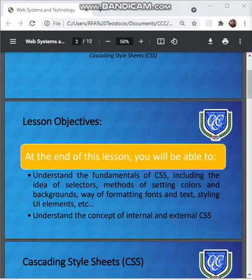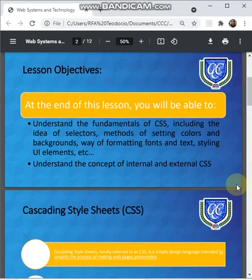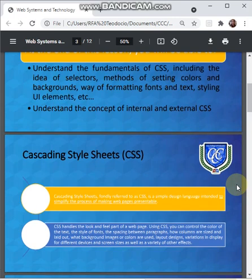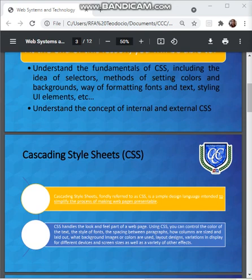Before we actually define what cascading style sheets is, they are actually used to save a lot of work because they can control the layout of multiple web pages all at once. CSS is a simple design language intended to simplify the process of making web pages presentable. CSS handles the look and feel part of a web page — you can control the color of the text, the style of fonts, the spacing between paragraphs, how columns are sized and laid out, what background images or colors are used, layout designs, and variations in display for different devices and screen sizes.